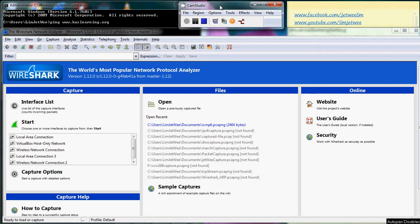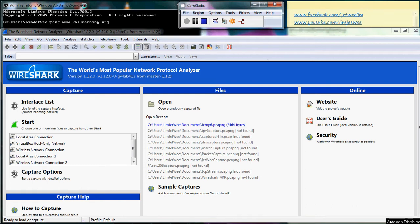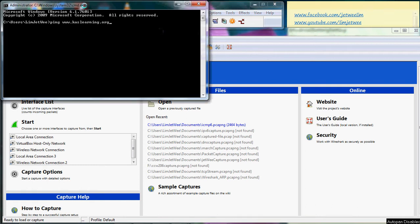So what I have here on my screen right now is I already have my Wireshark launched and I have my command prompt, but I haven't run it yet. So I'm gonna ping later on, but let me explain what I'm gonna do first because I need to do it very quickly.